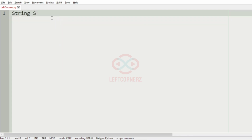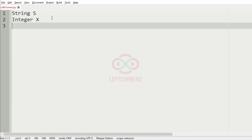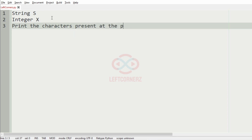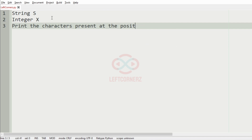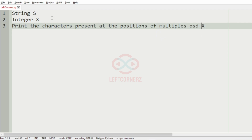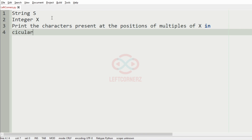First we'll understand our question. The program must accept the string s and the integer n as the input. Then the program must print the characters present at the positions of the multiples of n, in circularly reverse order.